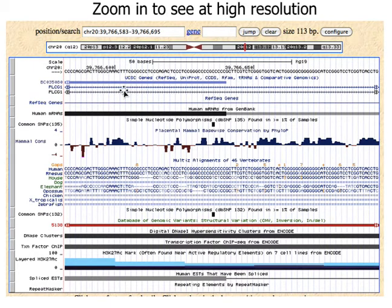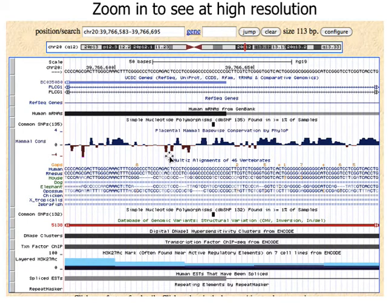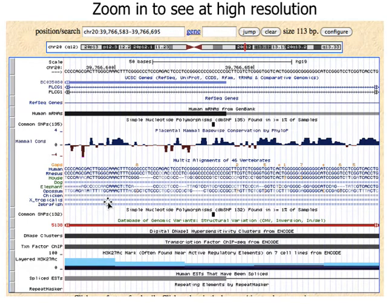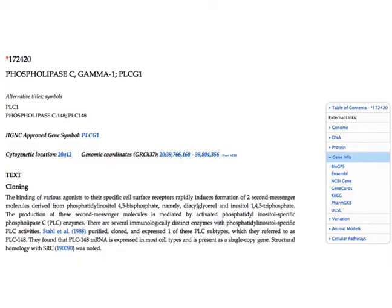We're within the PLC gamma 1 gene — it shows here where the RNA is, so we're looking at the boundary between the RNA, maybe exons, or the end of the RNA. We're back down to the alignment between human and rhesus monkey, mouse, dog, elephant, opossum, etc. Now rather than black lines it's showing the exact nucleotides. You can spend hours looking at this. Let's go back to OMIM.